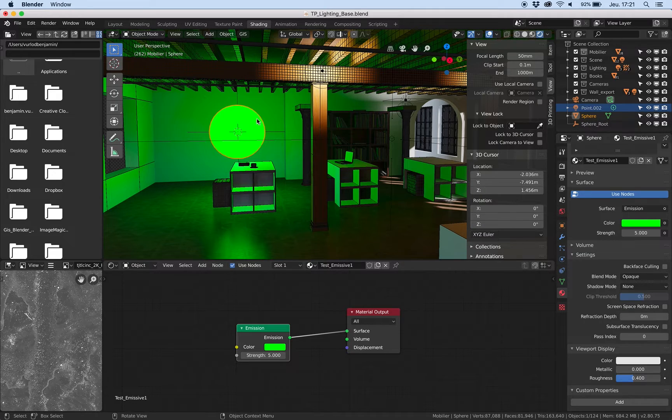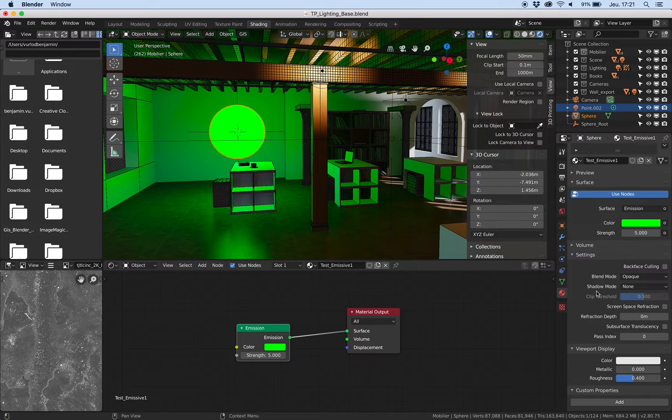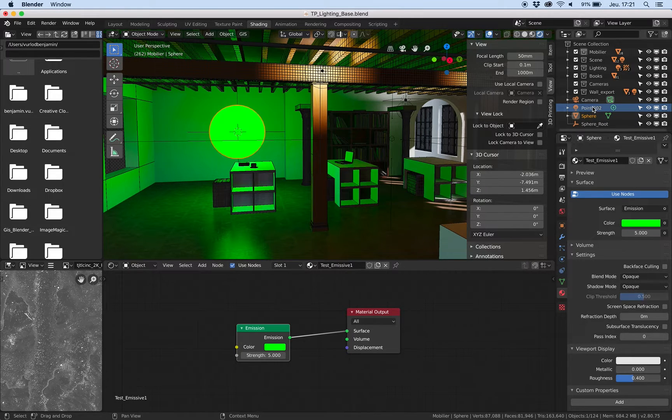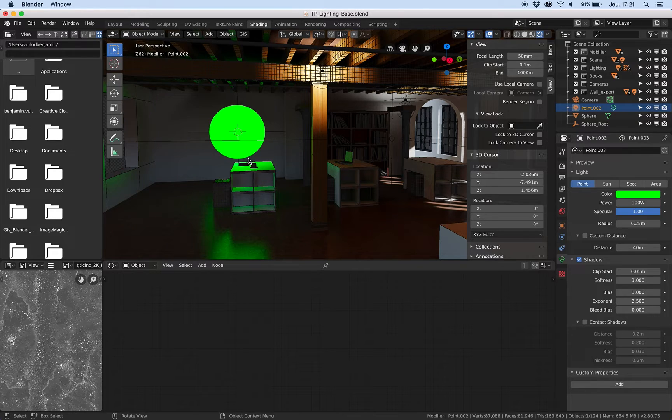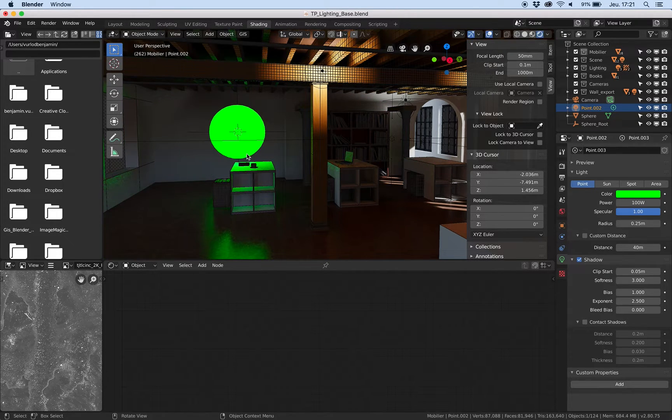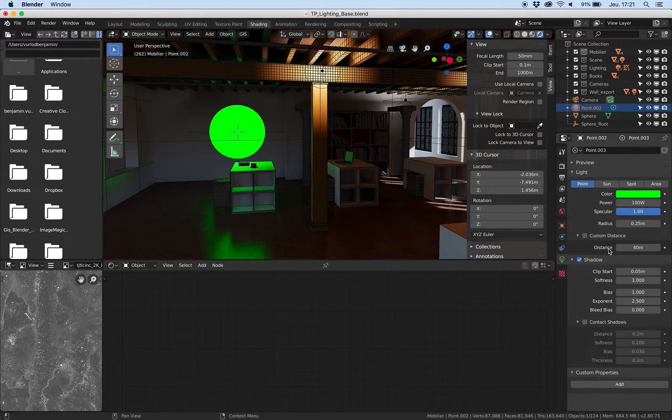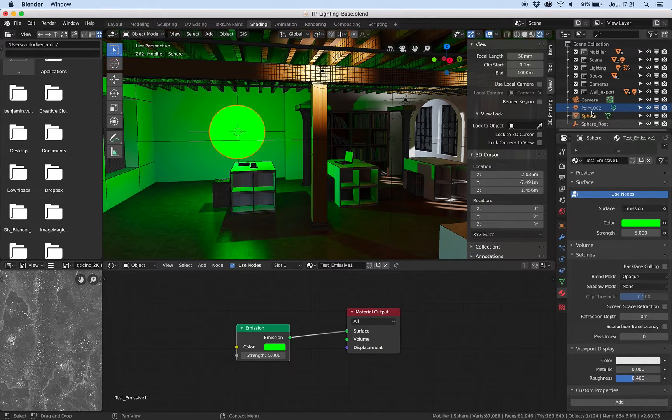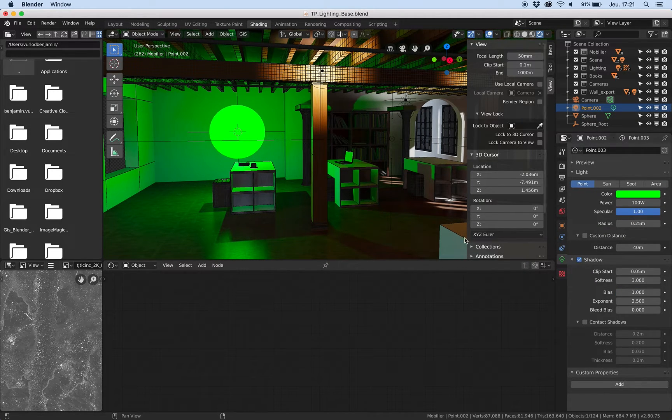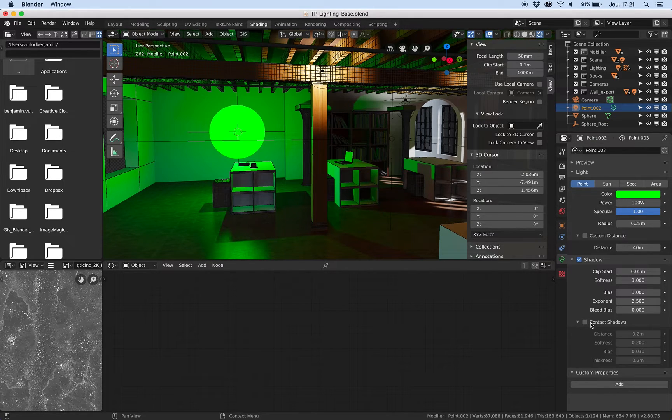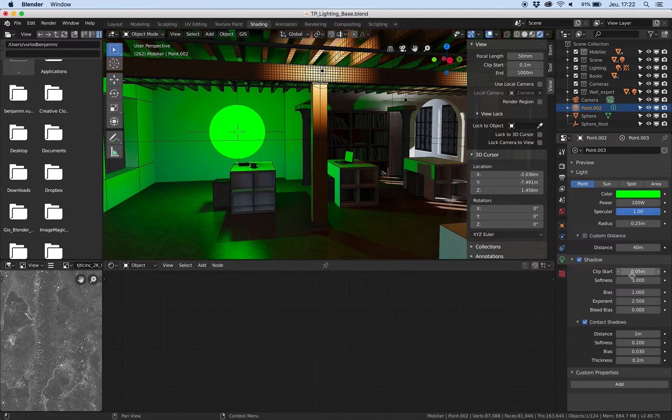You need to select the emissive object and set in the material property here that the shadow mode is none. Because if I have a point light here with shadow it doesn't work properly. Here I would like to use this sphere shadow mode none. So now I can see the shadow pass through the sphere and I can cast the shadow properly here on the ground.